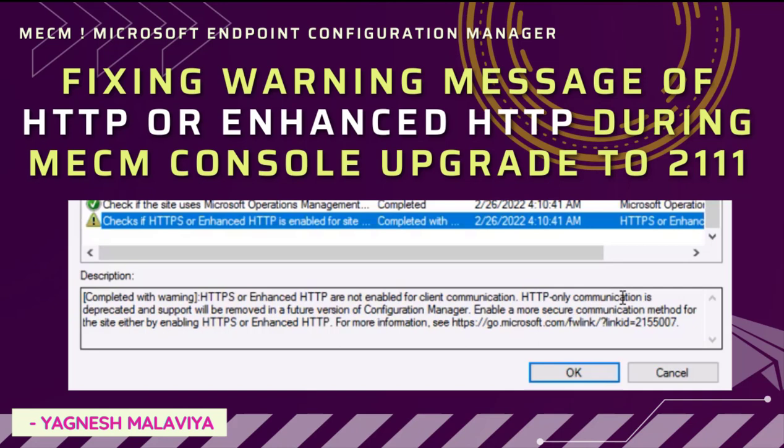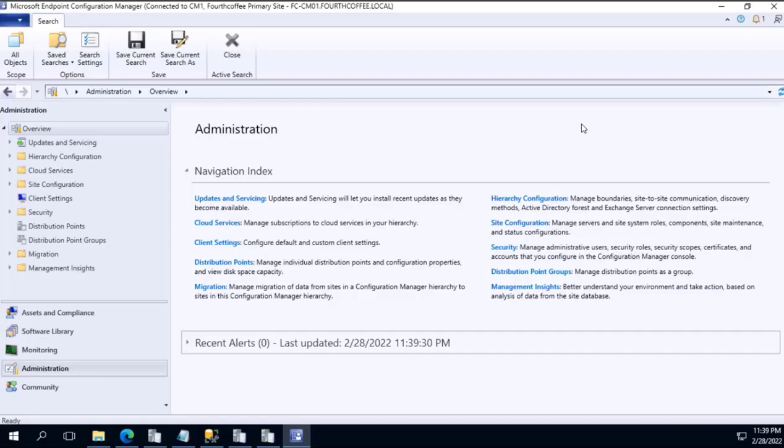However, at that point in time I was having a question to myself: what does that particular error mean and how can I resolve it? In this particular video we are going to fix that particular issue so that when we do a prerequisite check we see everything with a green tick mark.